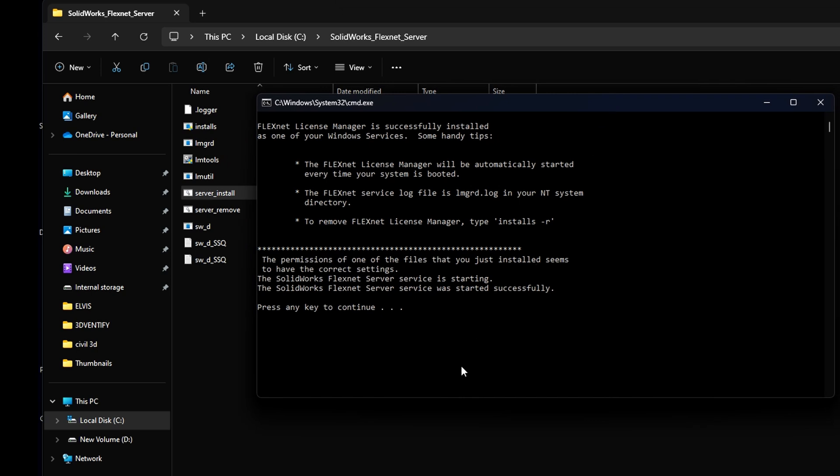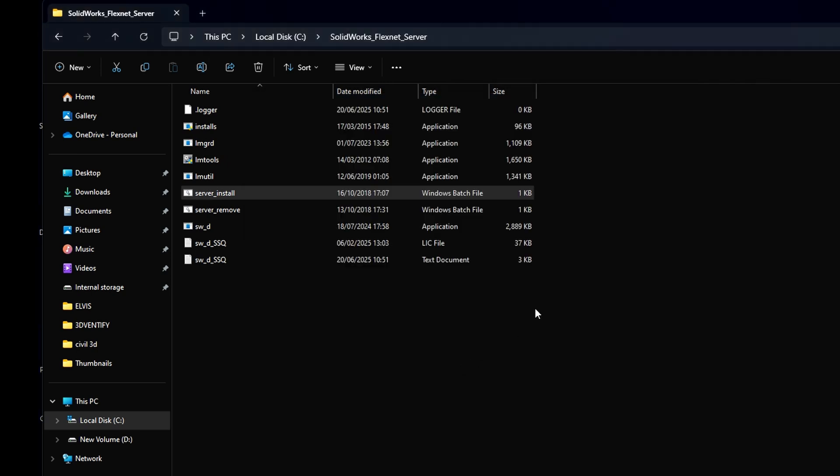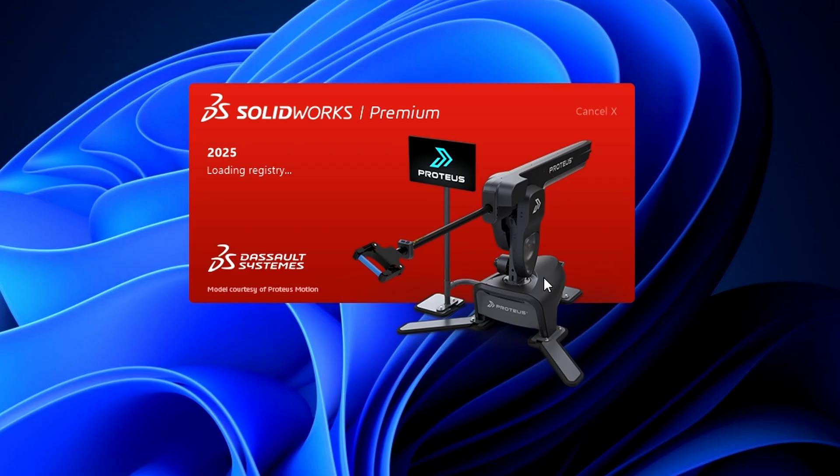This issue is often caused by a conflict with the SolidWorks FlexNet license server. What we're doing here is resetting the license service to the latest version. Now, go ahead and launch SolidWorks. As you can see, it's working perfectly now.